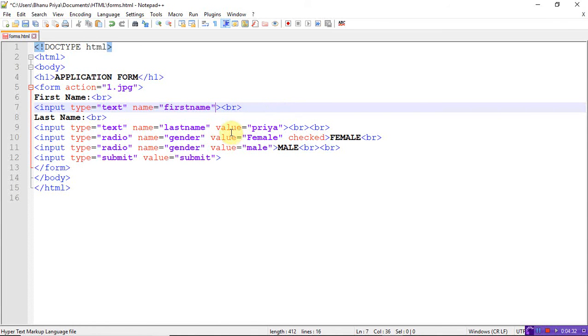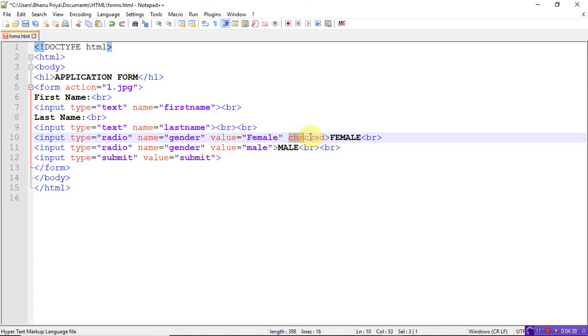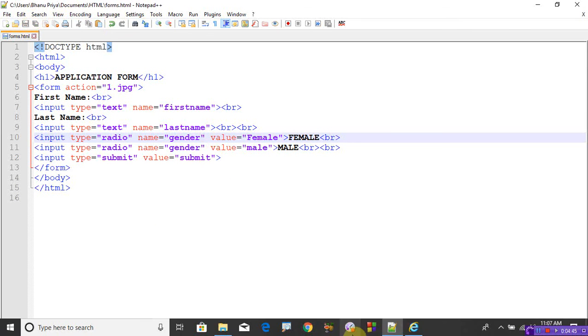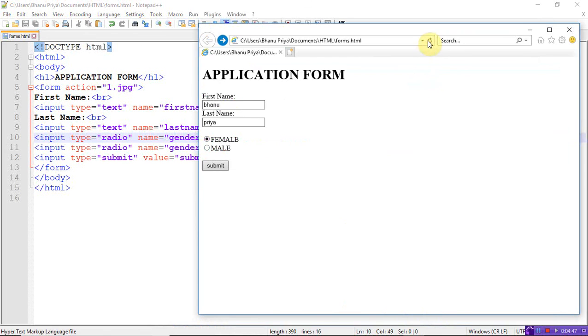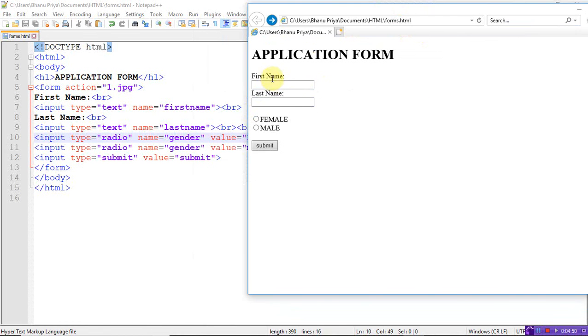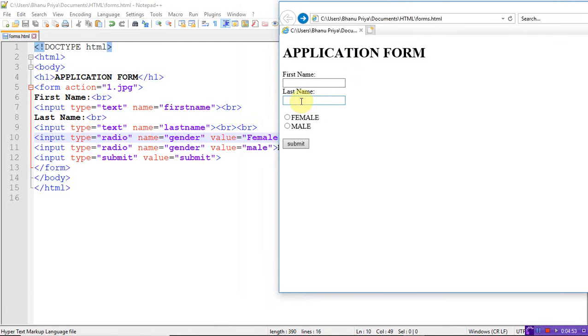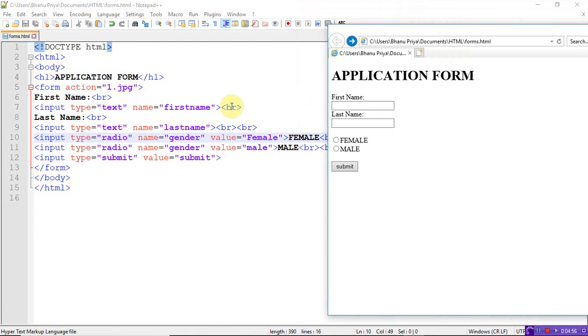Refresh. See here, the first name is an empty text box and the last name is an empty text box because I didn't write the value. The female checked is also removed, so it doesn't appear - you have to select it. Let me write here, last name is Priya, check female, and click submit.